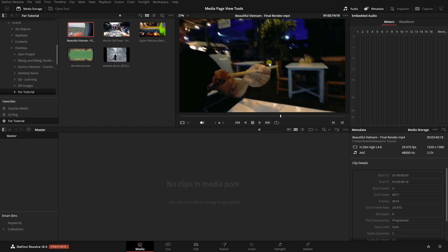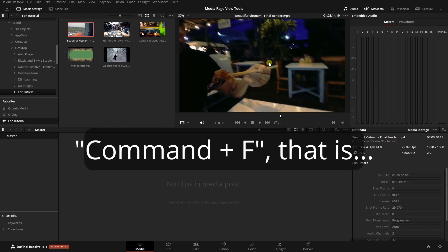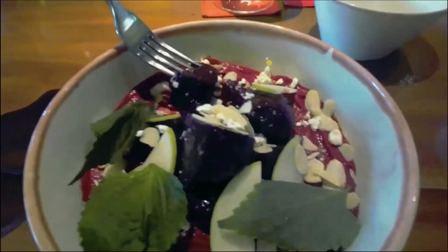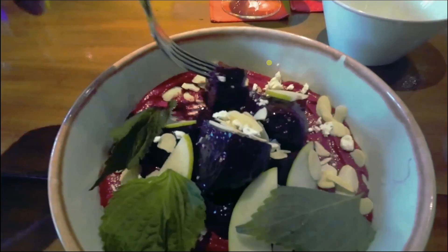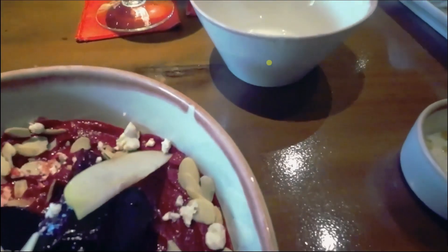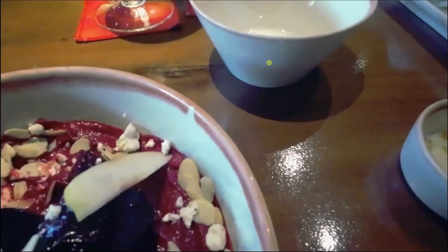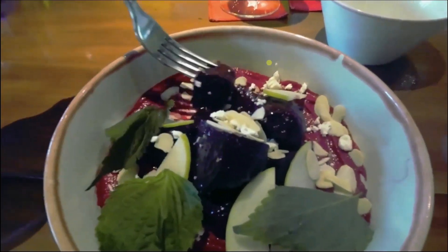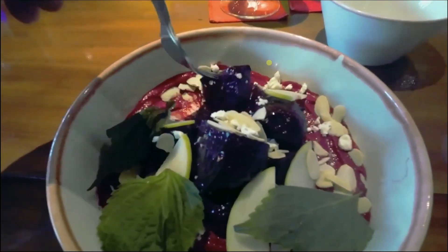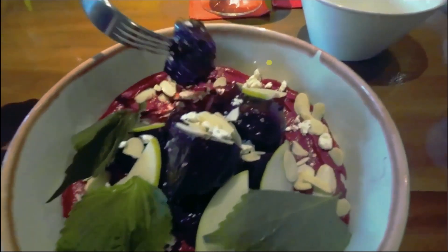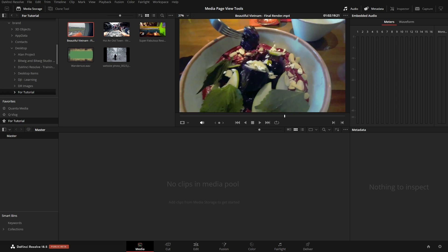If we press Ctrl+F (or Option+F on Mac), we can zoom in to full screen for that viewer. Then we can use the space bar to play back, or the J, K, and L keys — L plays forward, K stops, and J is reverse. To leave full screen mode, we can press Escape or Ctrl+F to return back.